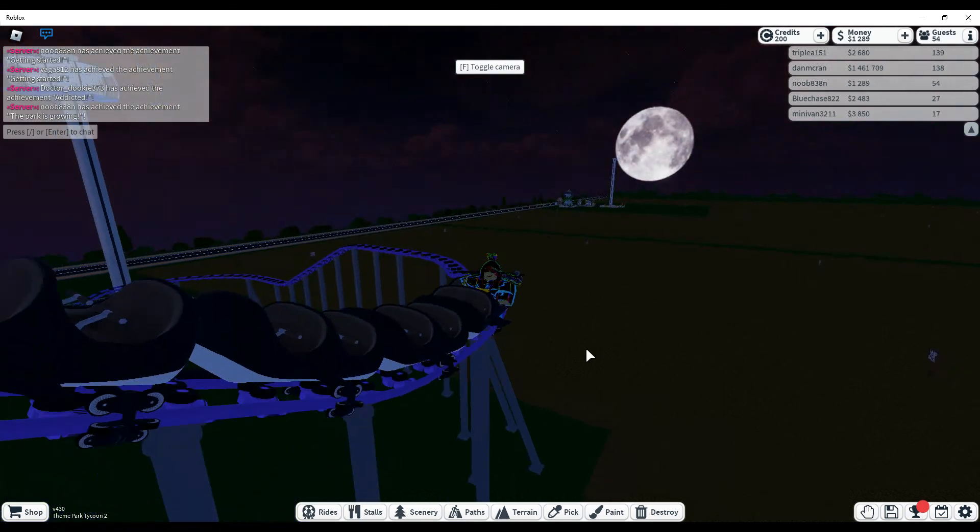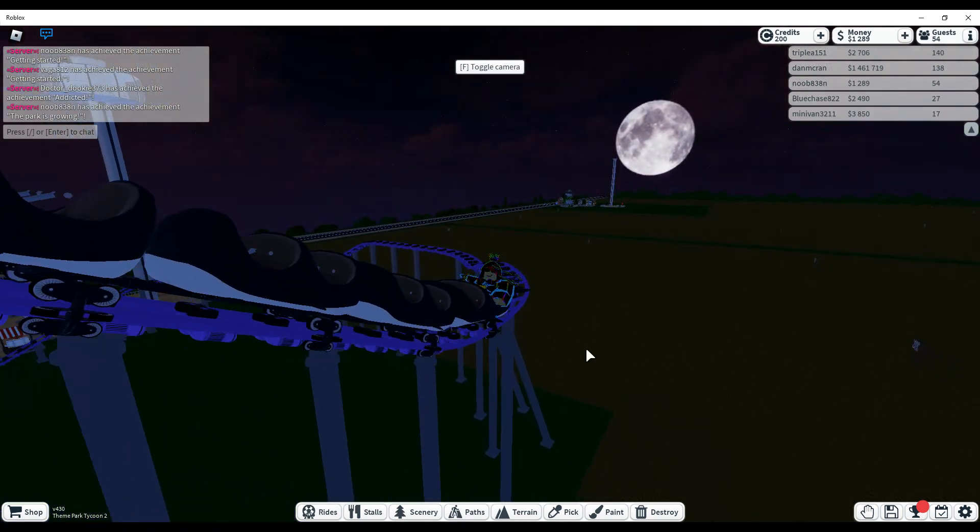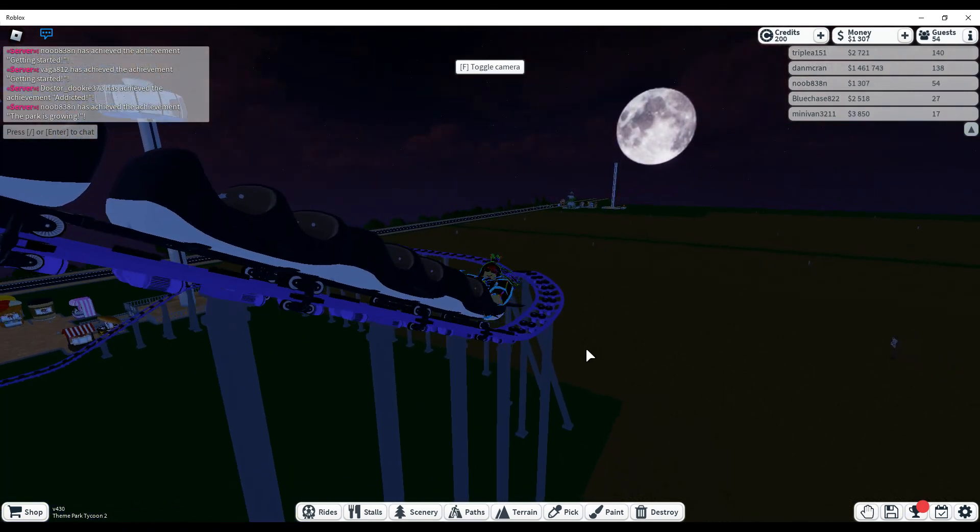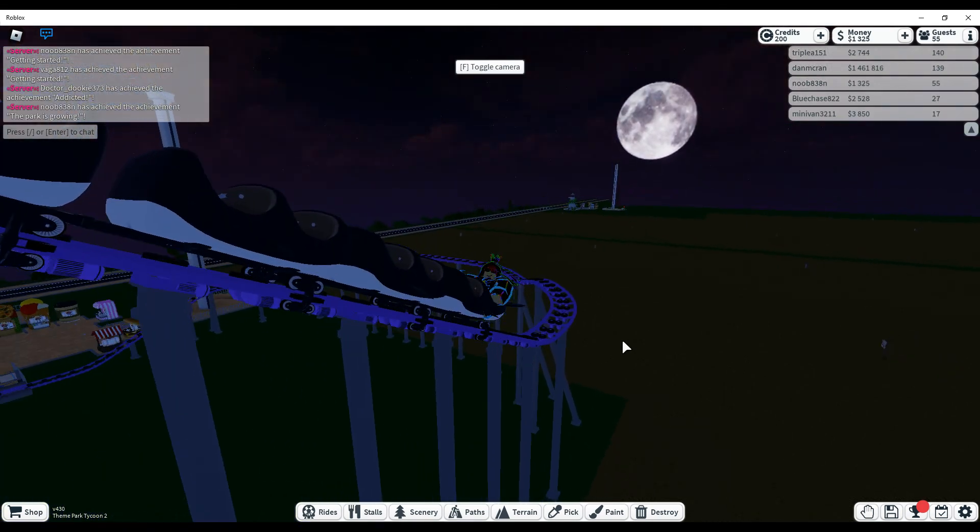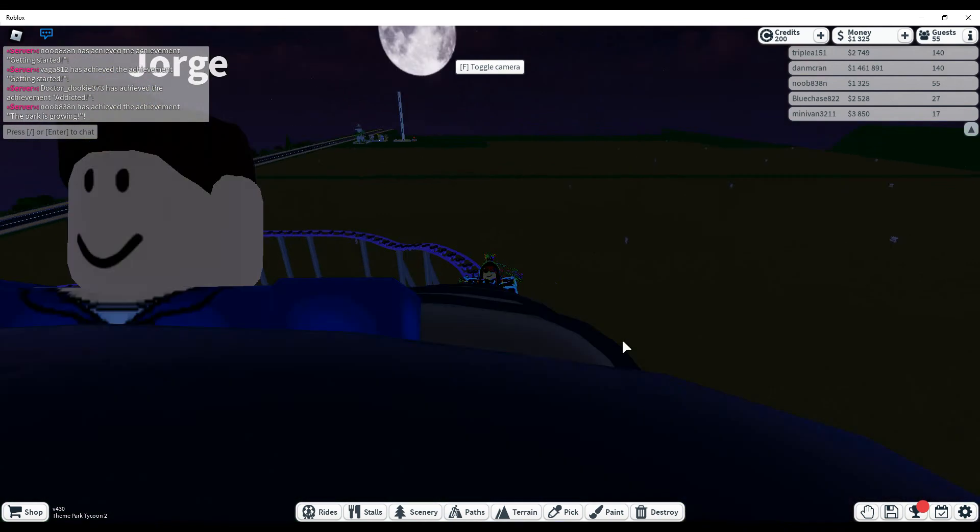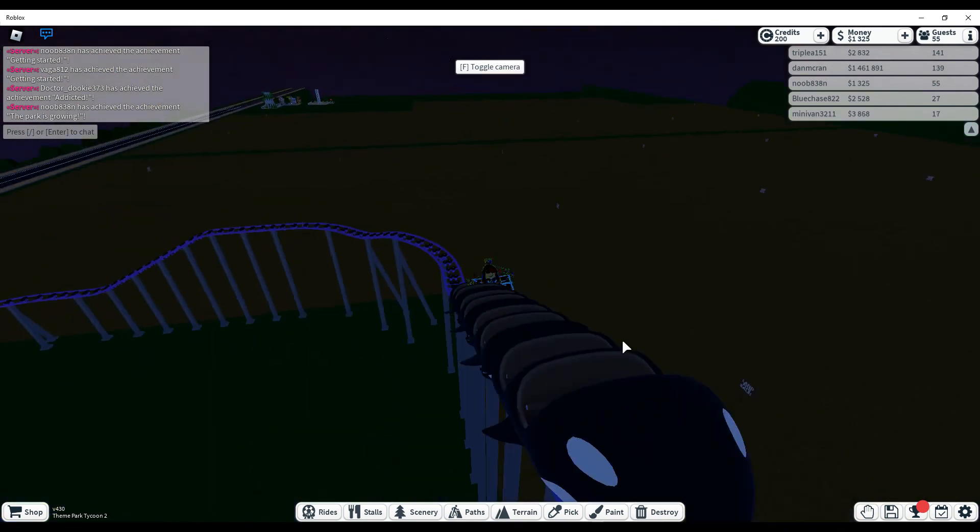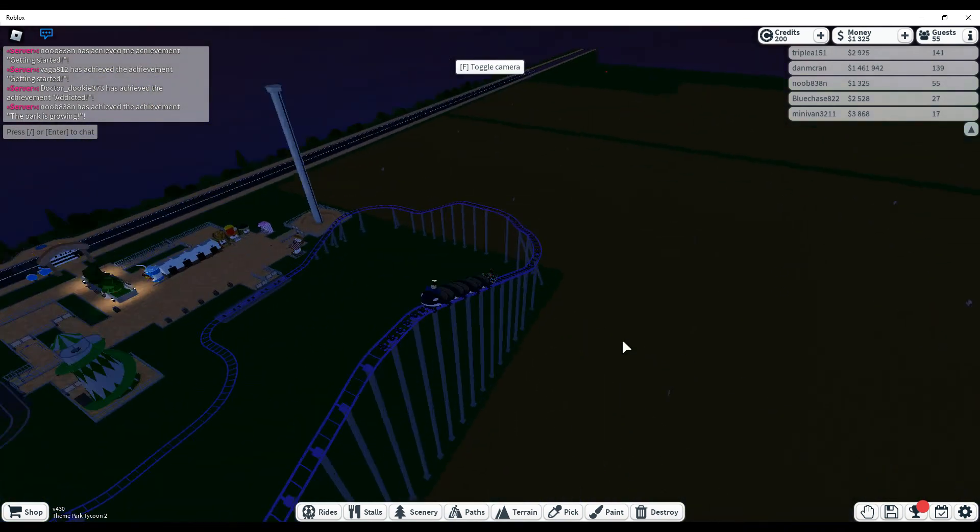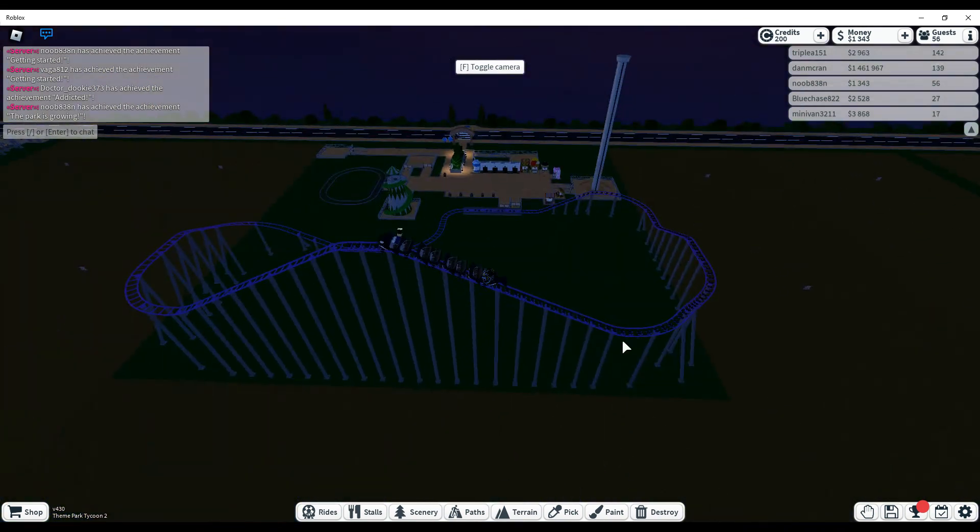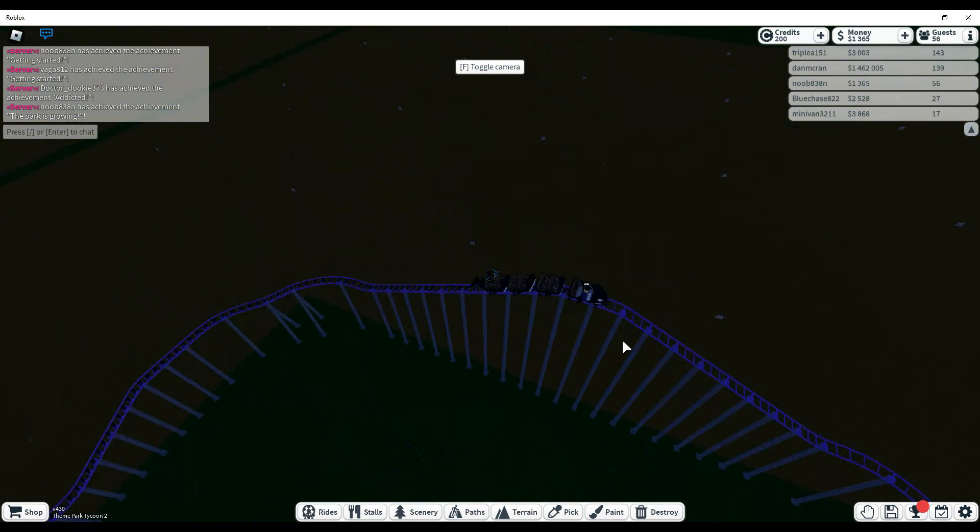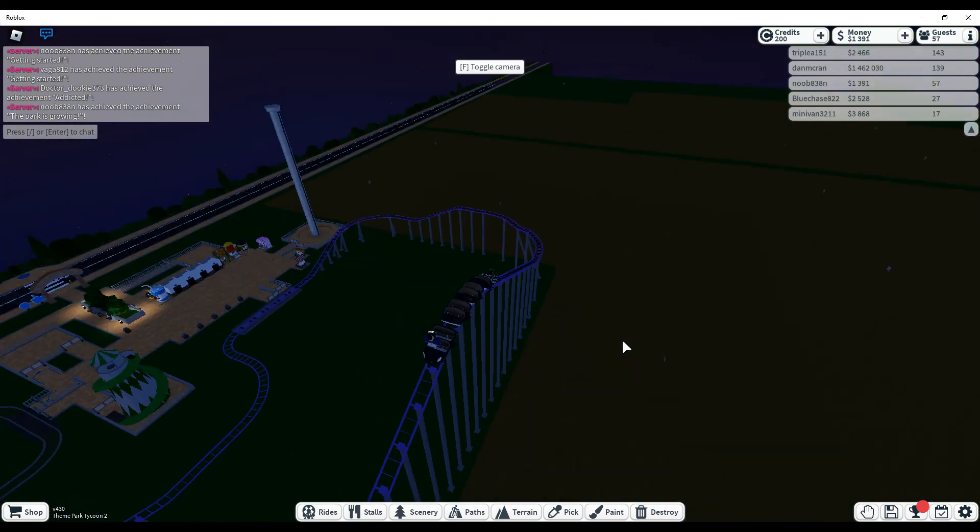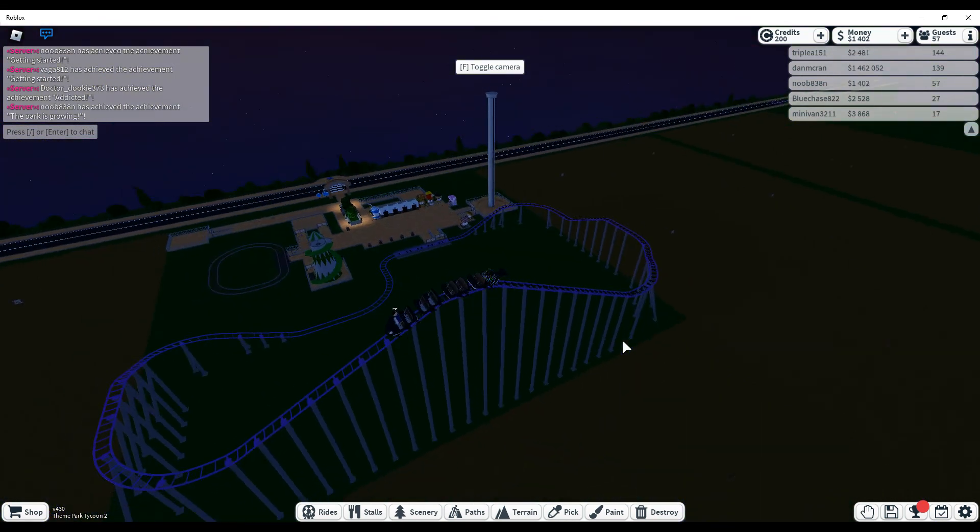Hello guys. Today I am playing Roblox Theme Park Tycoon 2 and I made this super cool roller coaster.